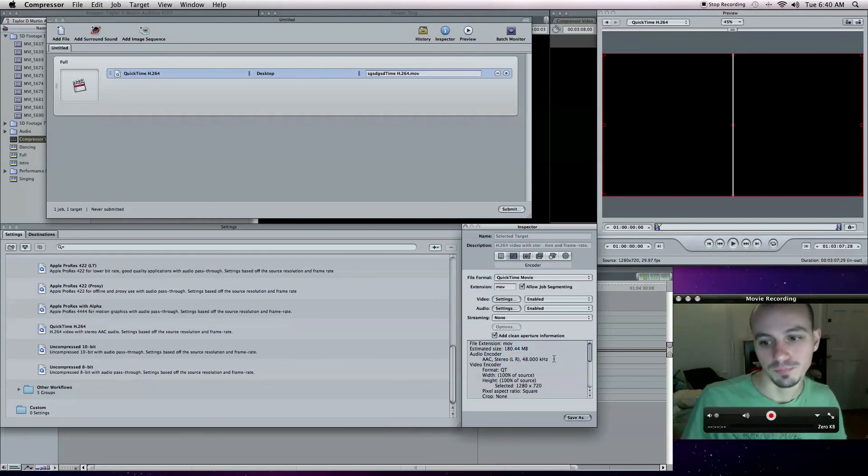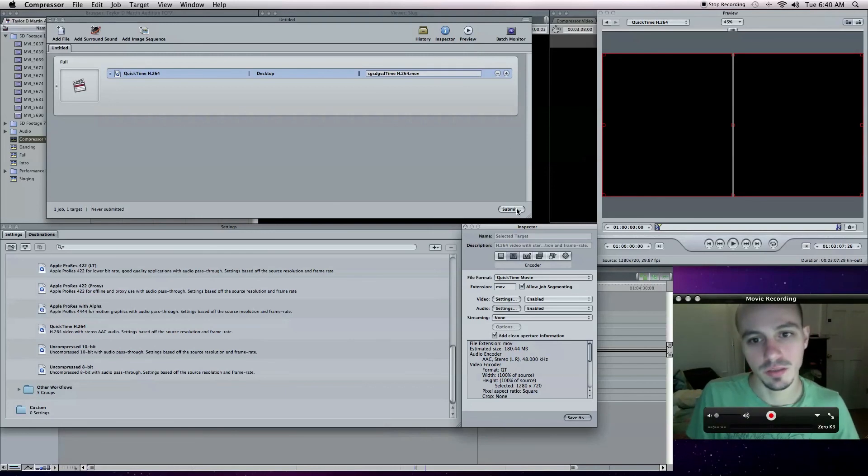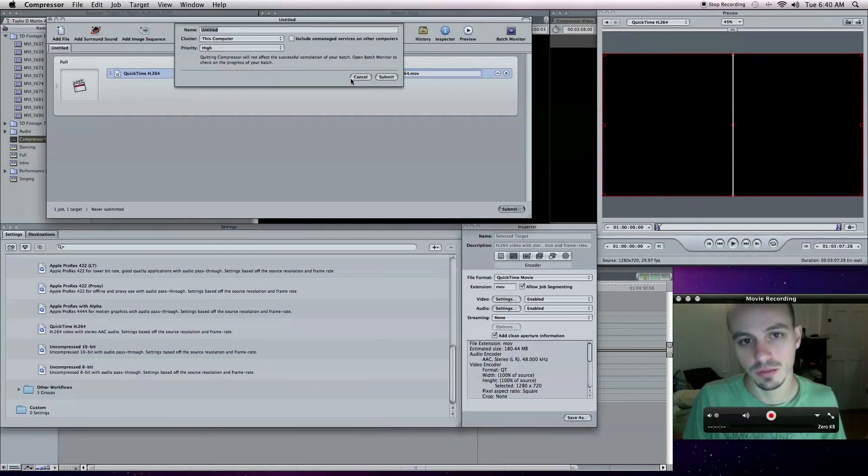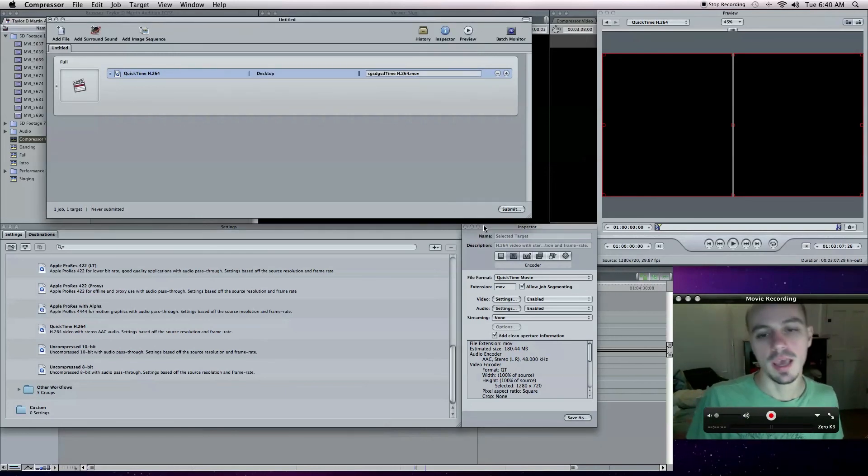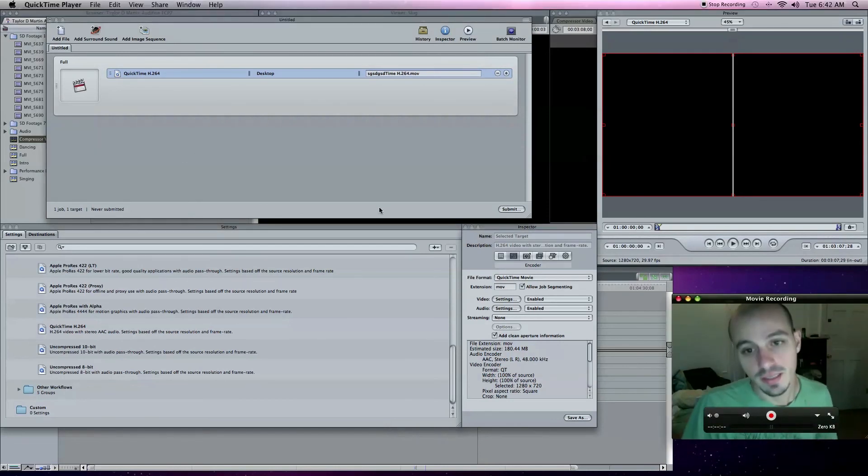So really, that's about it. Then once again, click Submit. Click Submit up here. And you'll have your file. So that's it.